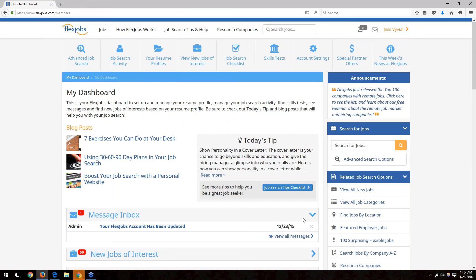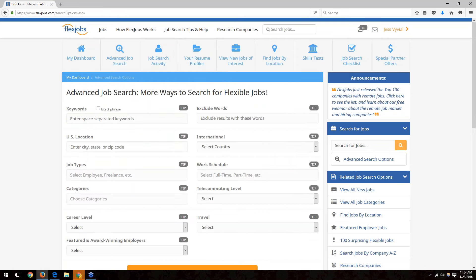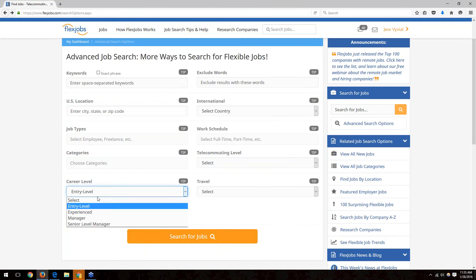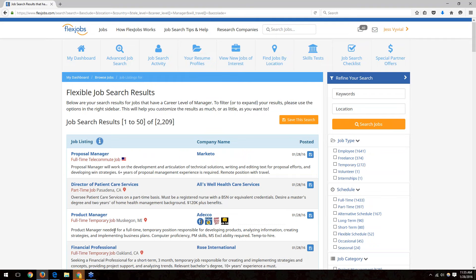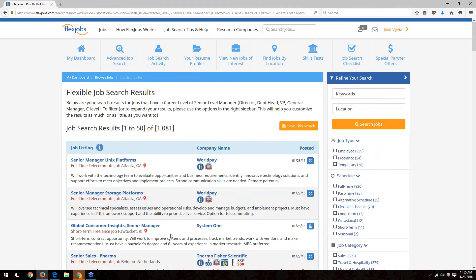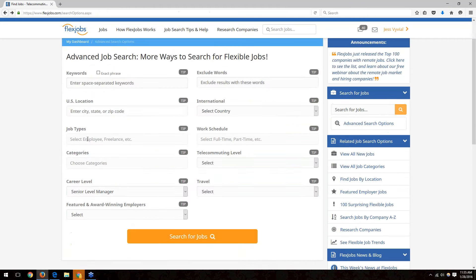Question about career levels: are management and entry level positions available? We see all career levels. It depends on who's hiring at the time, but you can select different career levels in the search to get an idea of what's available. Entry level, experience level, management, and senior level manager positions are all represented.